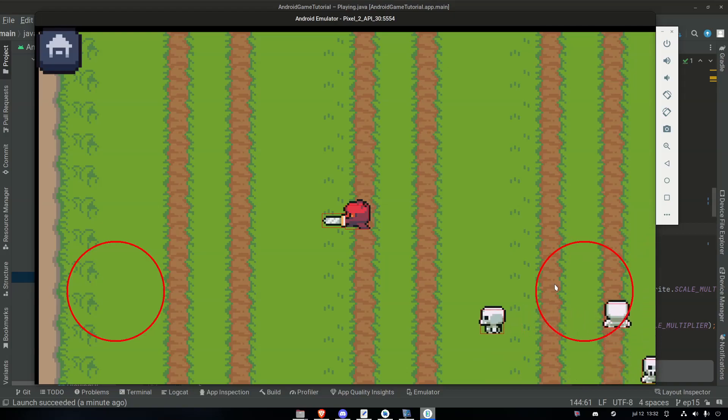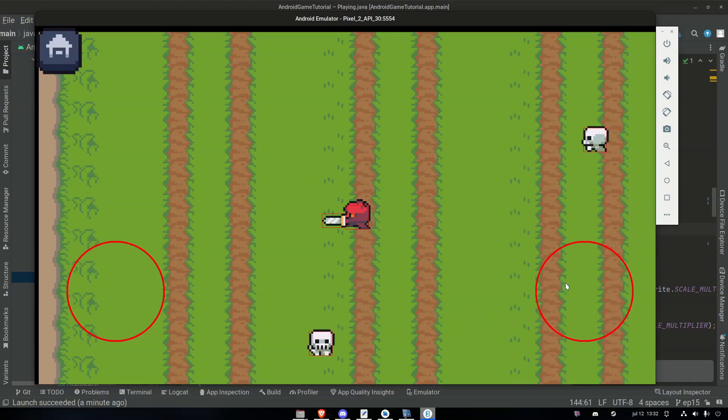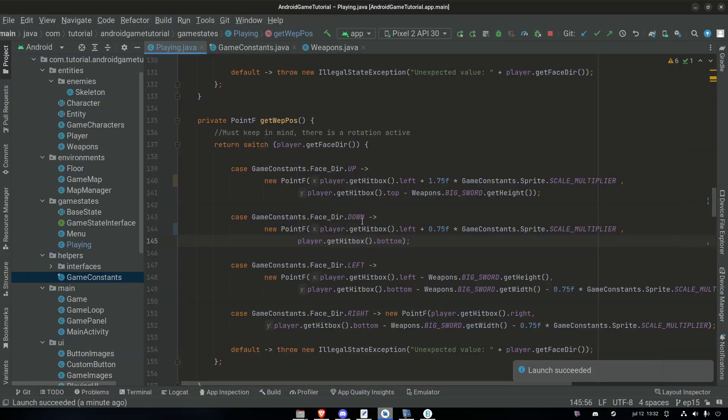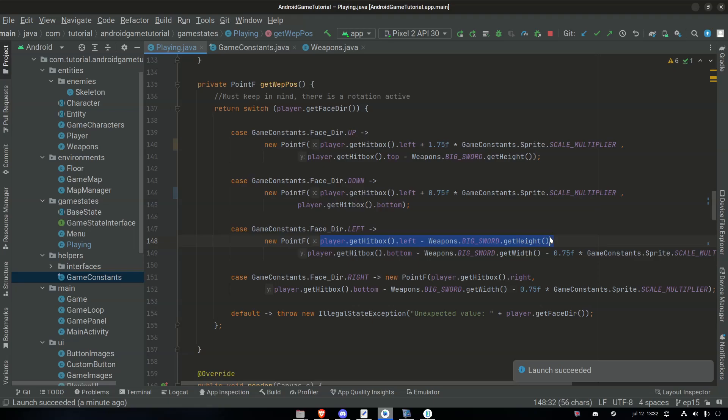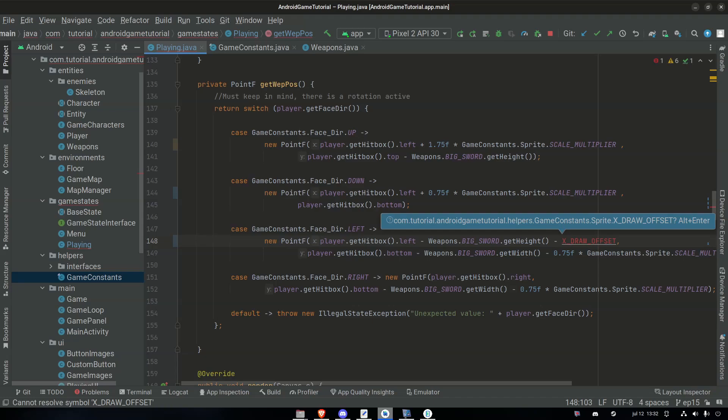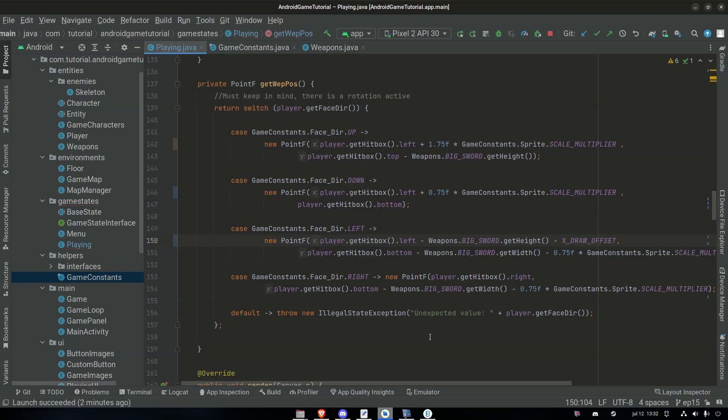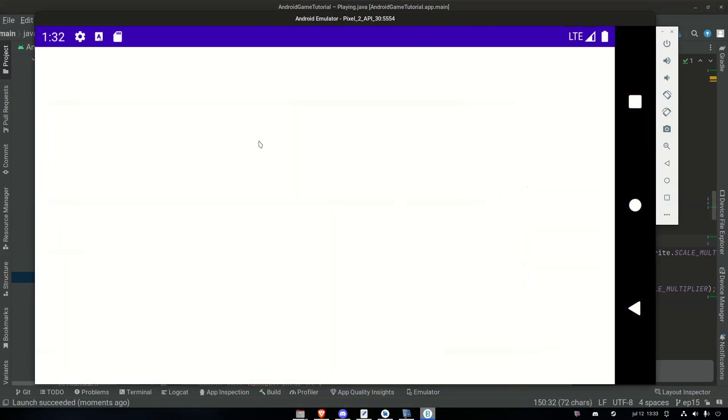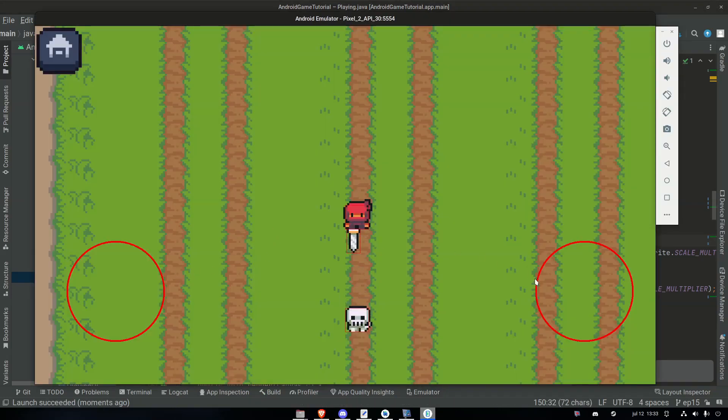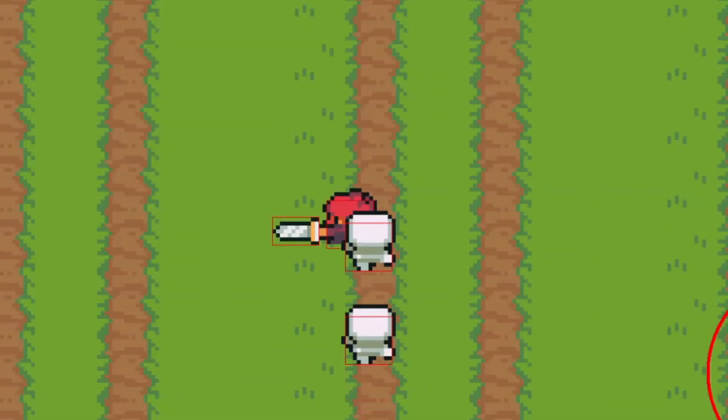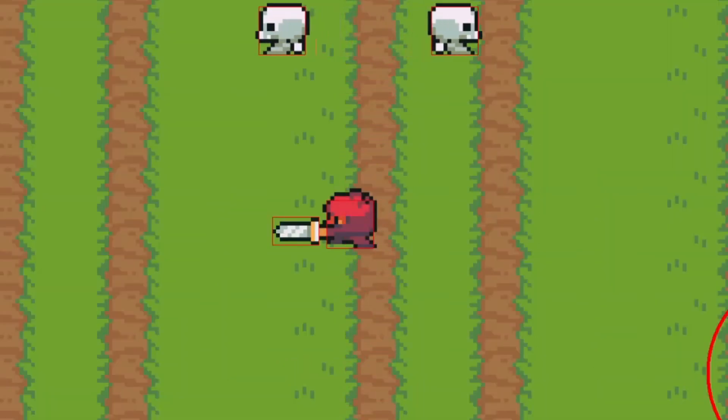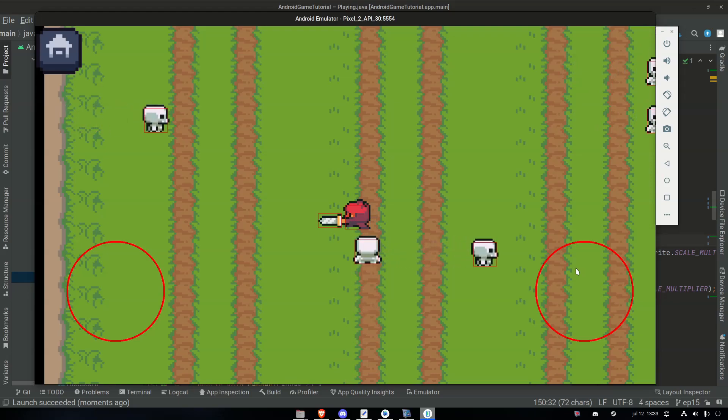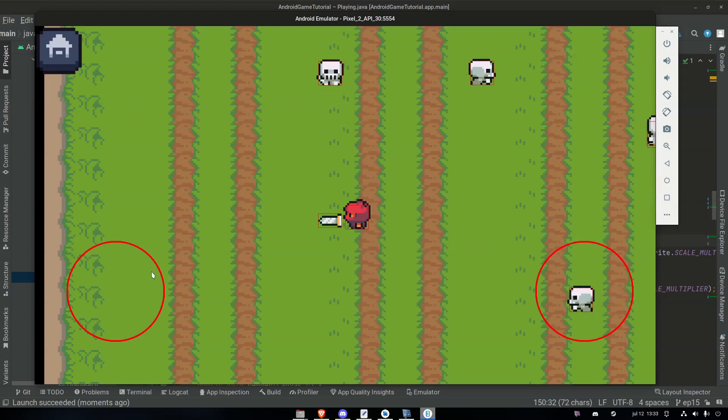So the position for the hitbox in the downward direction is perfect. Left, we just need to move it outward. So let's take a look what we have here. Here we might just go with minus x underscore draw offset. Let's give it a try and see how it looks here on the left direction. I'd say that looks much better. So it's just the offset that really needs to be added.